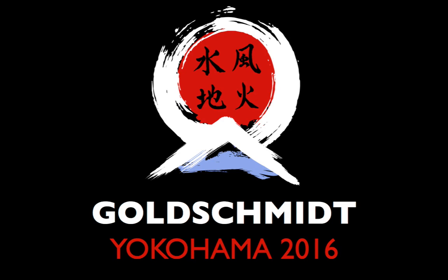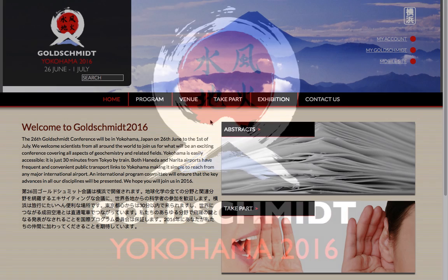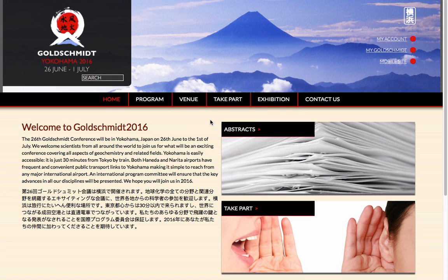Welcome to the Goldschmidt 2016 Abstract Submission Tutorial. Here, we are already signed into the website. If you are not signed in, you will be prompted for your details to log in or to create an account at an appropriate point.